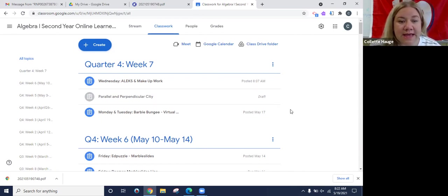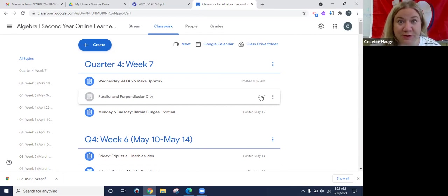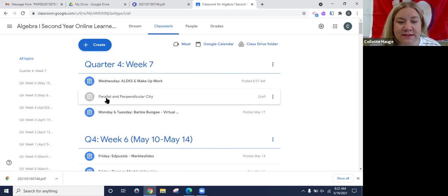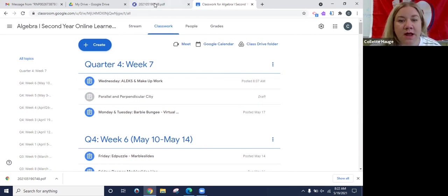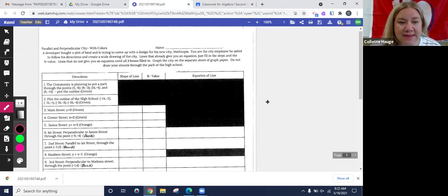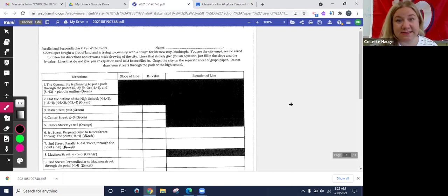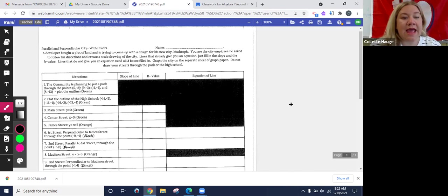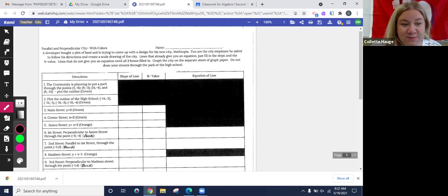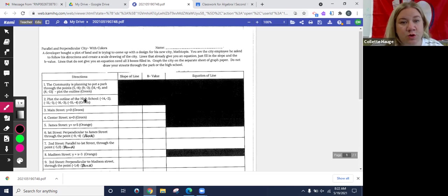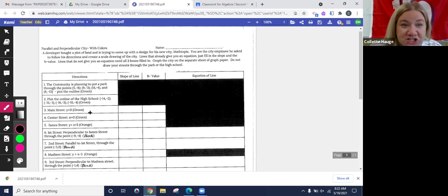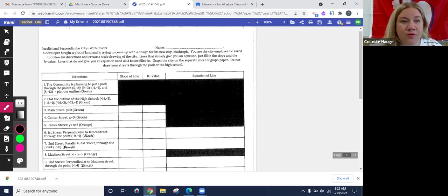So today, this is not posted yet because this is before the day you'll see it, but you are going to work on this activity parallel and perpendicular city. And when you open it up, it's going to look like this. So you are being tasked today with creating a city and we're going to do that in Desmos. We are going to use a table, we're going to use ordered pairs, we're going to use equations and hopefully you'll have a little fun with this.